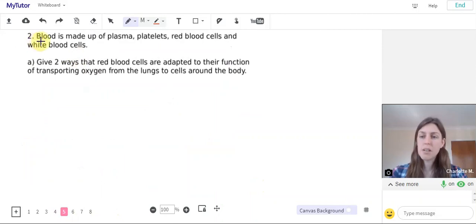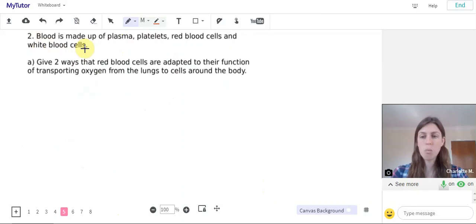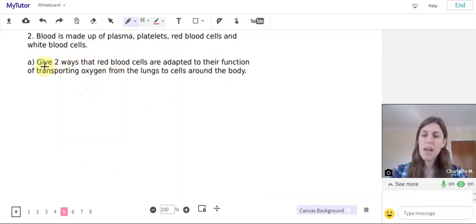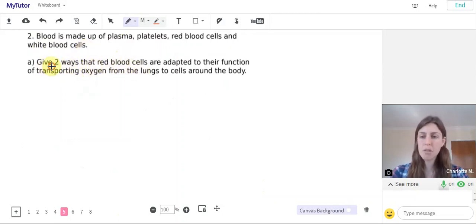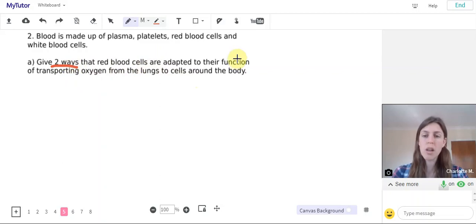Part two. Blood is made up of plasma, platelets, red blood cells, and white blood cells. Part a: Give two ways that red blood cells are adapted to their function of transporting oxygen from the lungs to cells around the body.